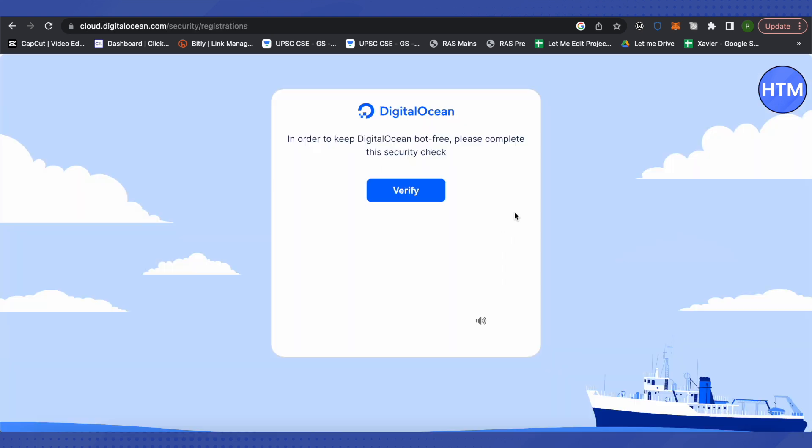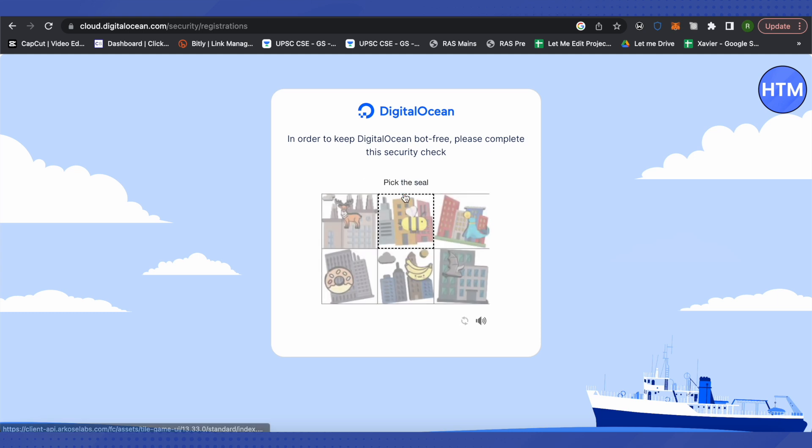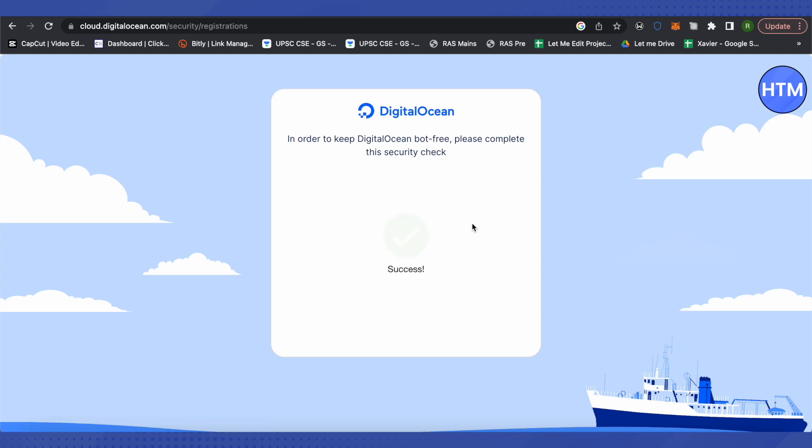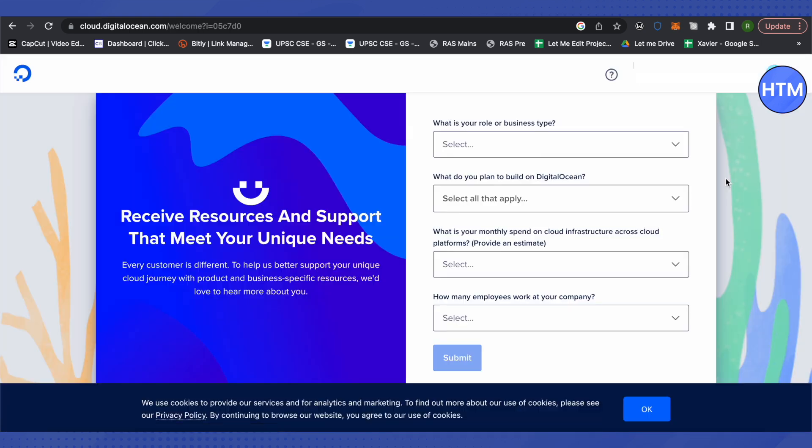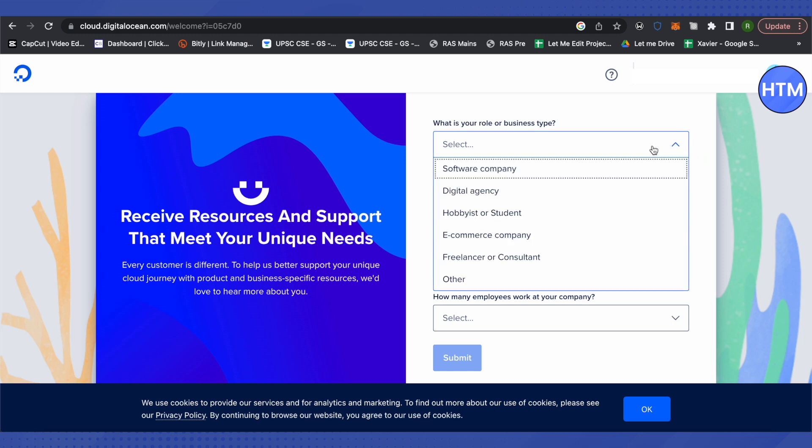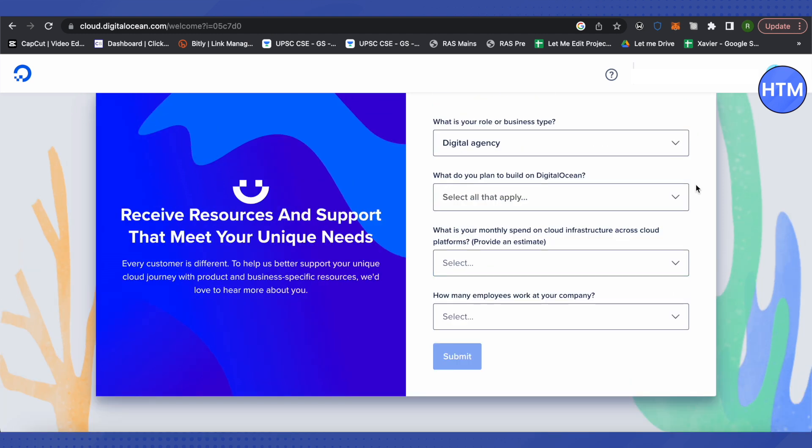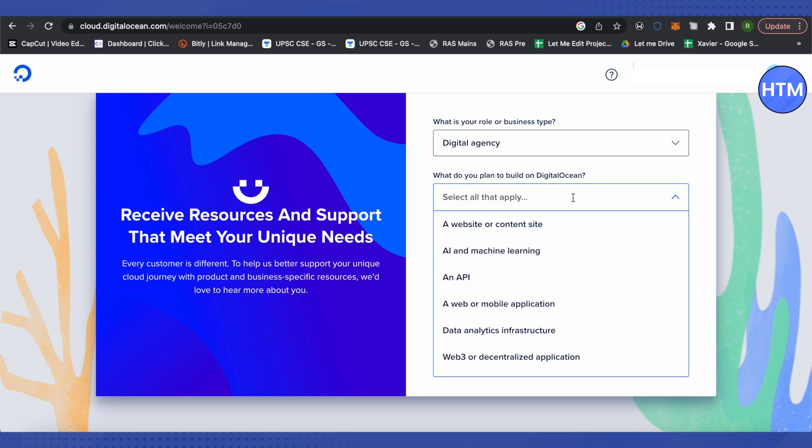After selecting your email address, it will ask whether you are a human or not - just verify. Now it will ask you certain questions like what is your role or business type. Just click here and select it. The next question asks what you plan to build on Digital Ocean - just click here and select accordingly.